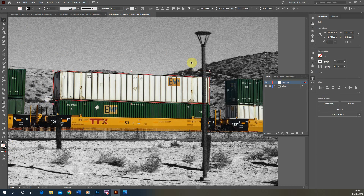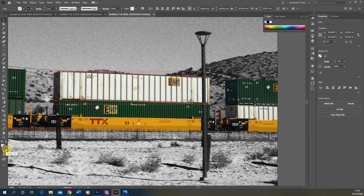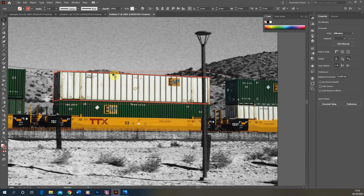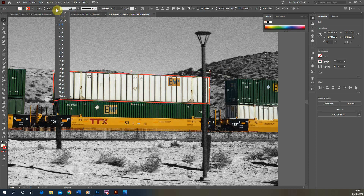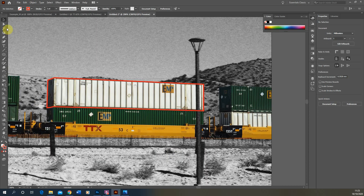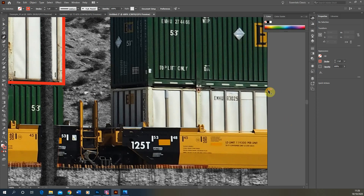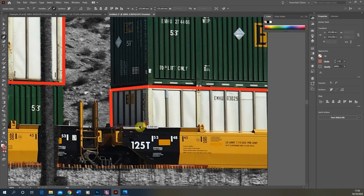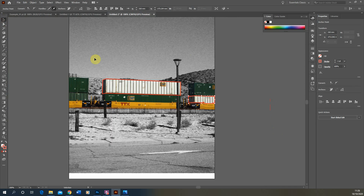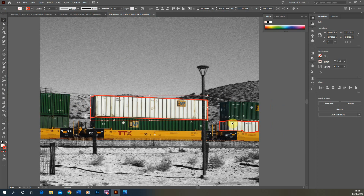Now we just have our black outline. I actually want a red outline, so I'm going to double-click on the stroke setting and change the color to an orangey red. I'm also going to change the stroke weight from 1pt to 2pt to make the line a bit thicker and easy to see. Now I'm going to do the same thing for the second carriage — just quickly trace around the edge — and make sure you close off by finishing where you started. Now we have both containers with a line around the edge to denote them.